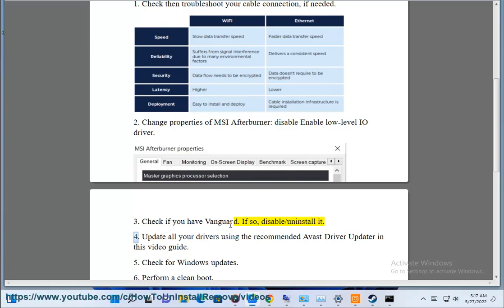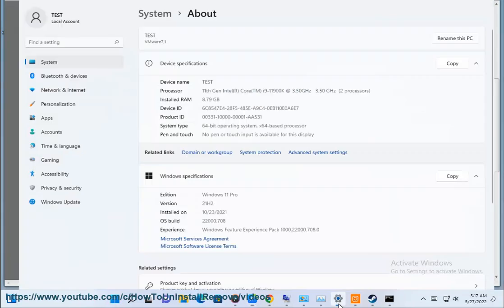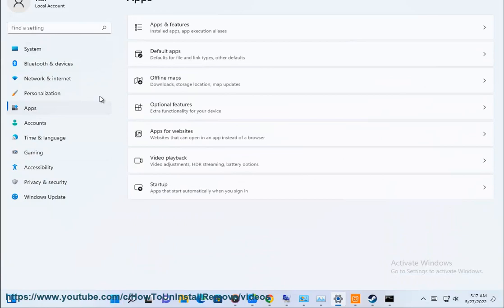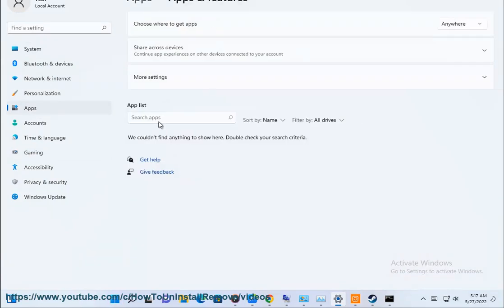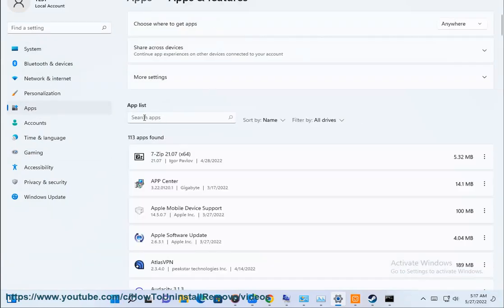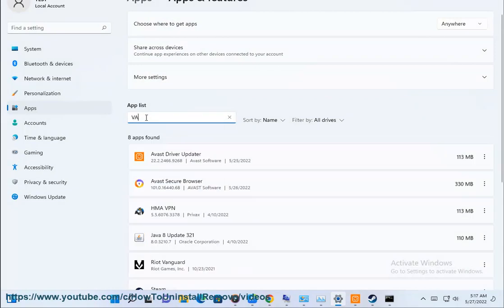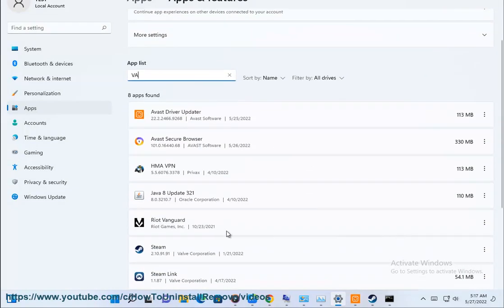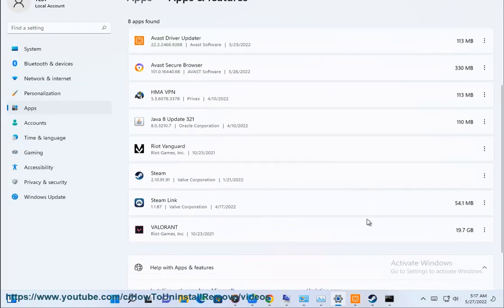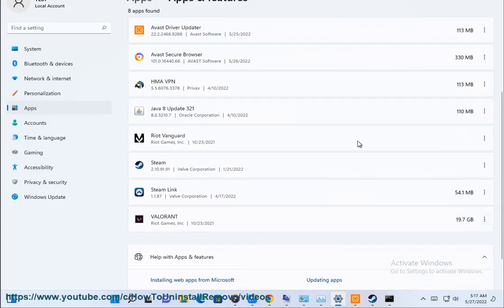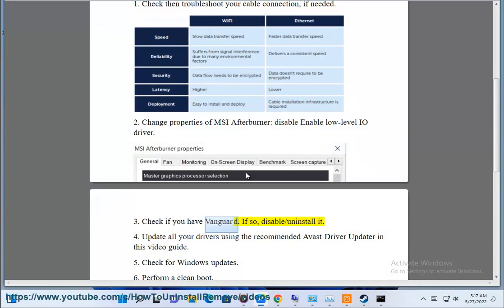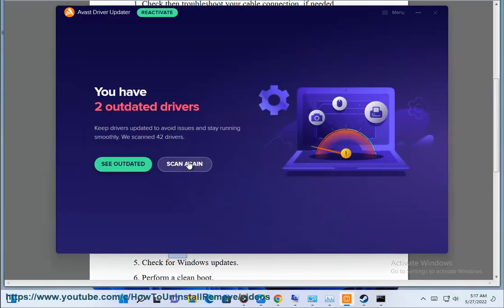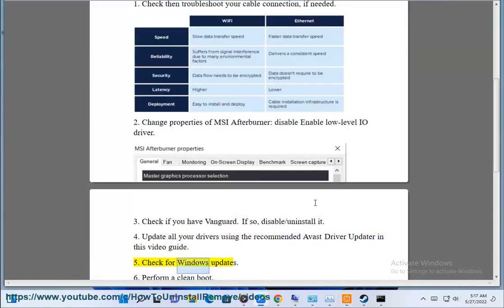Step 4: Update all your drivers using the recommended Avast driver updater shown in this video guide. Step 5: Check for Windows updates.